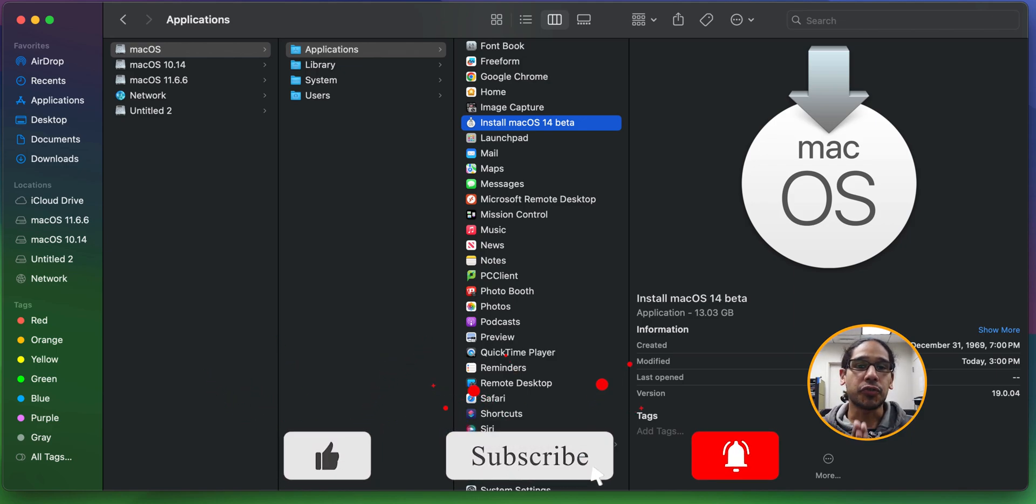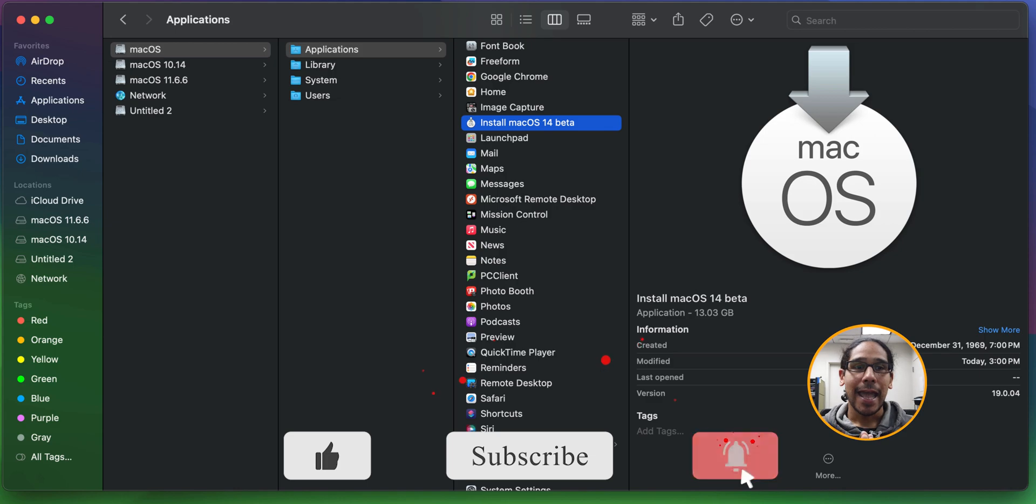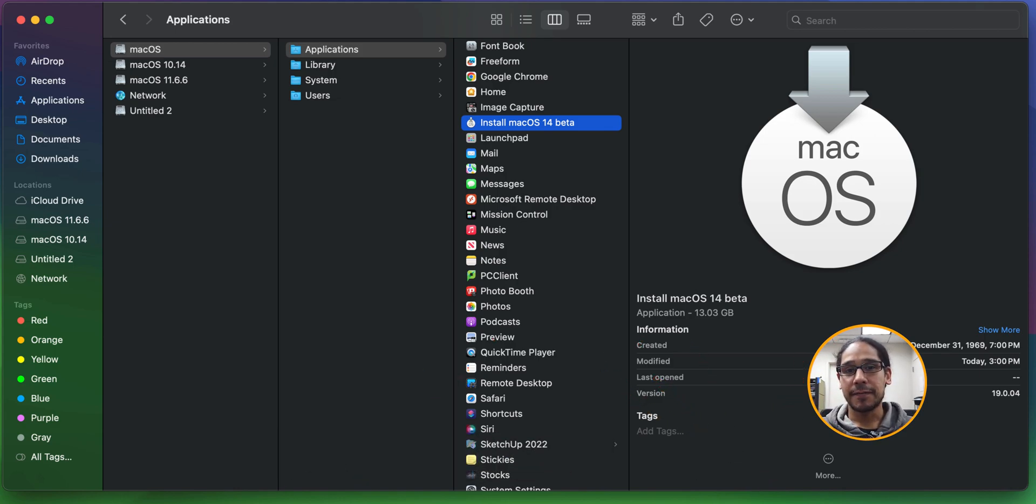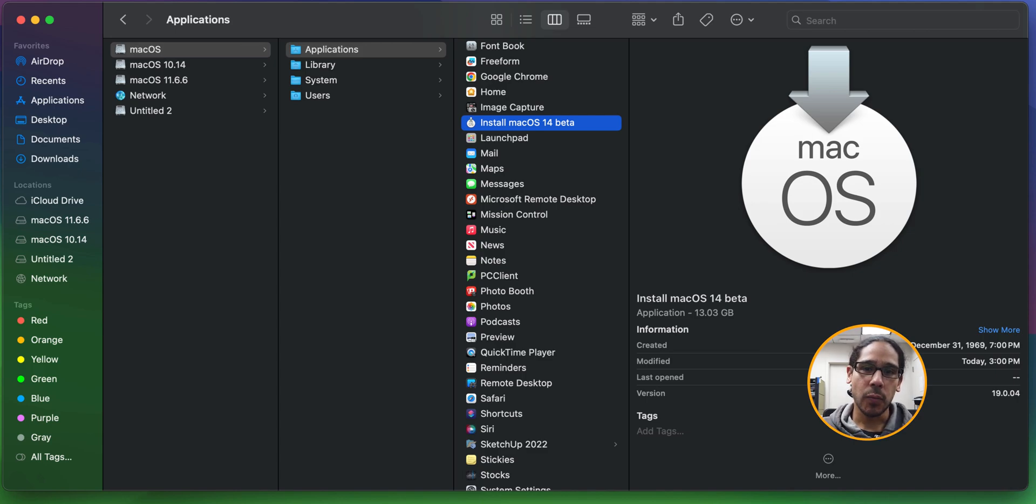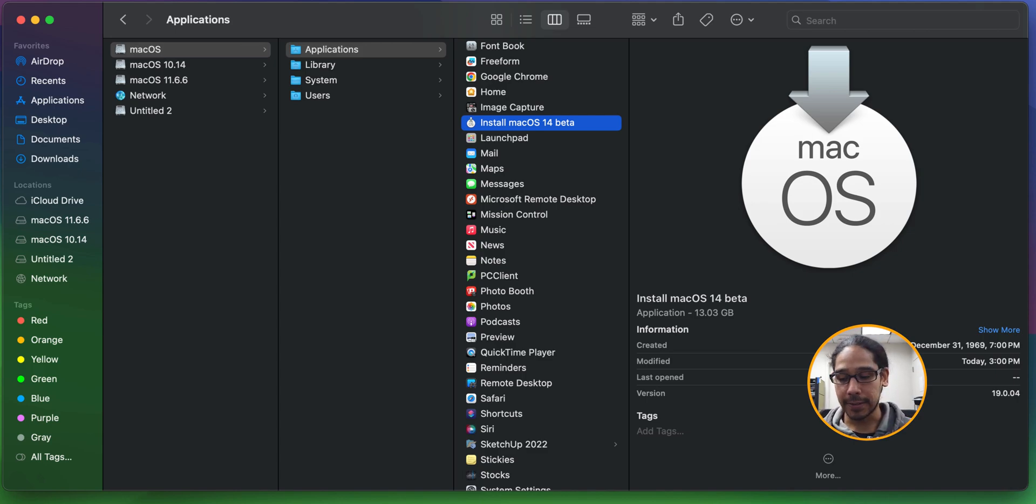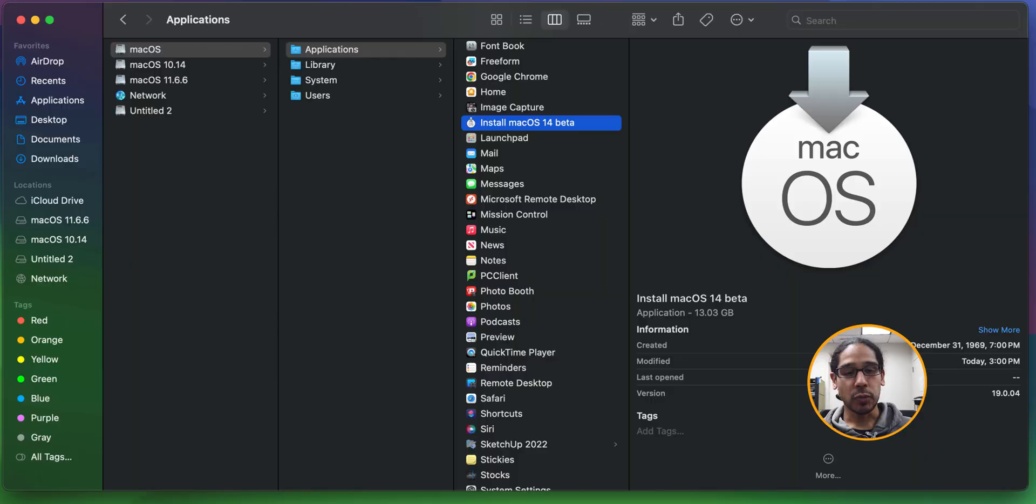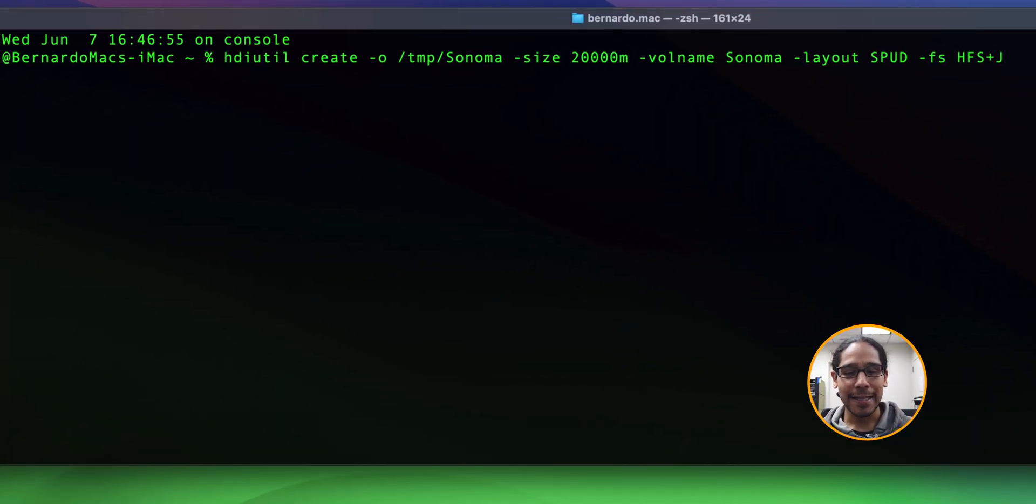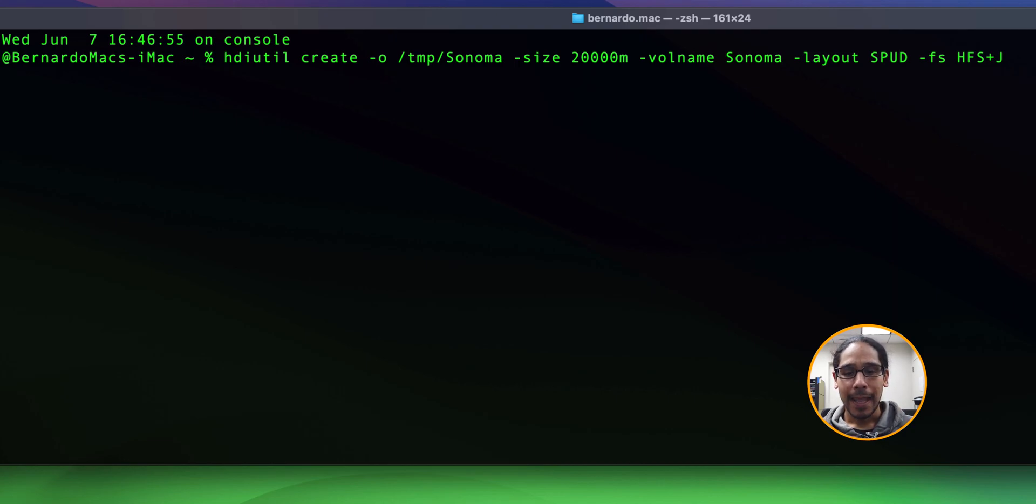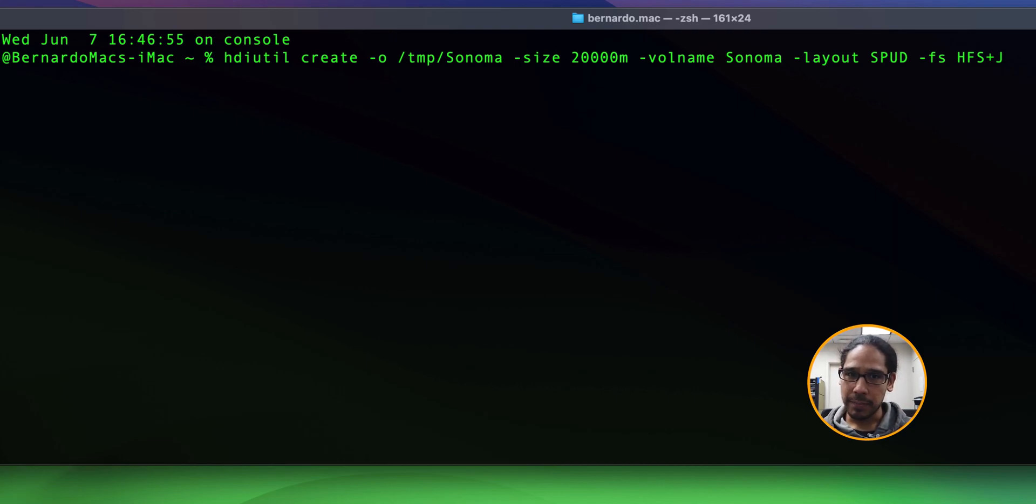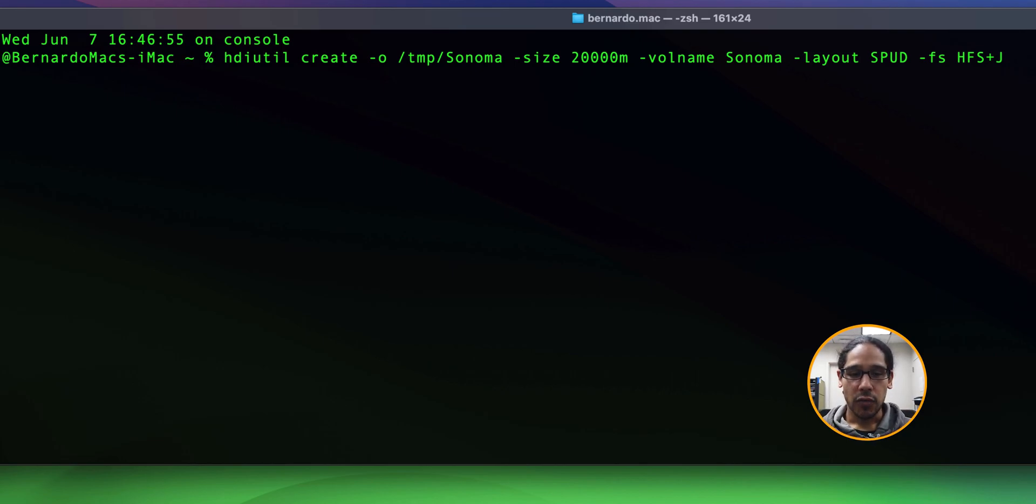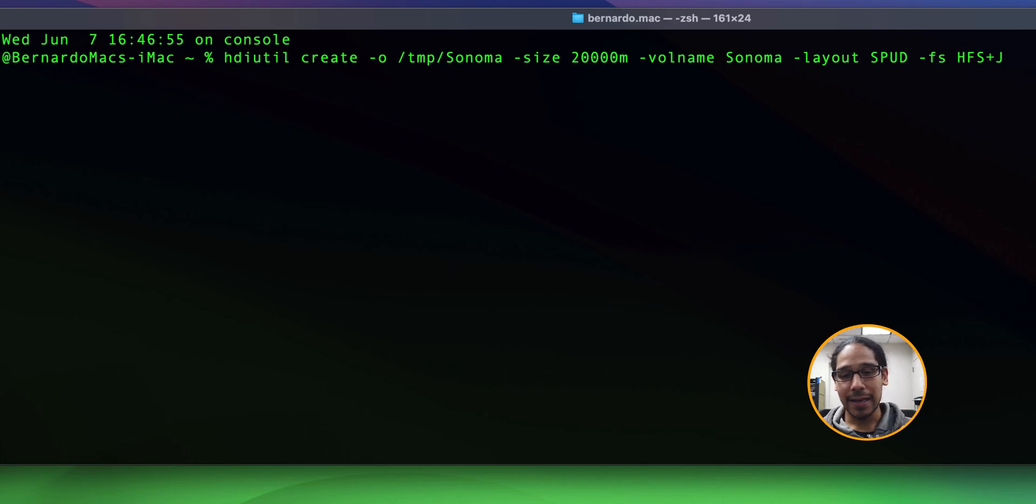From here we need to create a DMG file and convert it to an ISO file so we can bring it over to VMware, boot into that ISO and install the operating system. Within terminal, we need to create an empty DMG file and I gave it 20 gigs. I think you can do 15 gigs but I played it safe and did 20 gigs running this command. Hit enter and your DMG file is created.